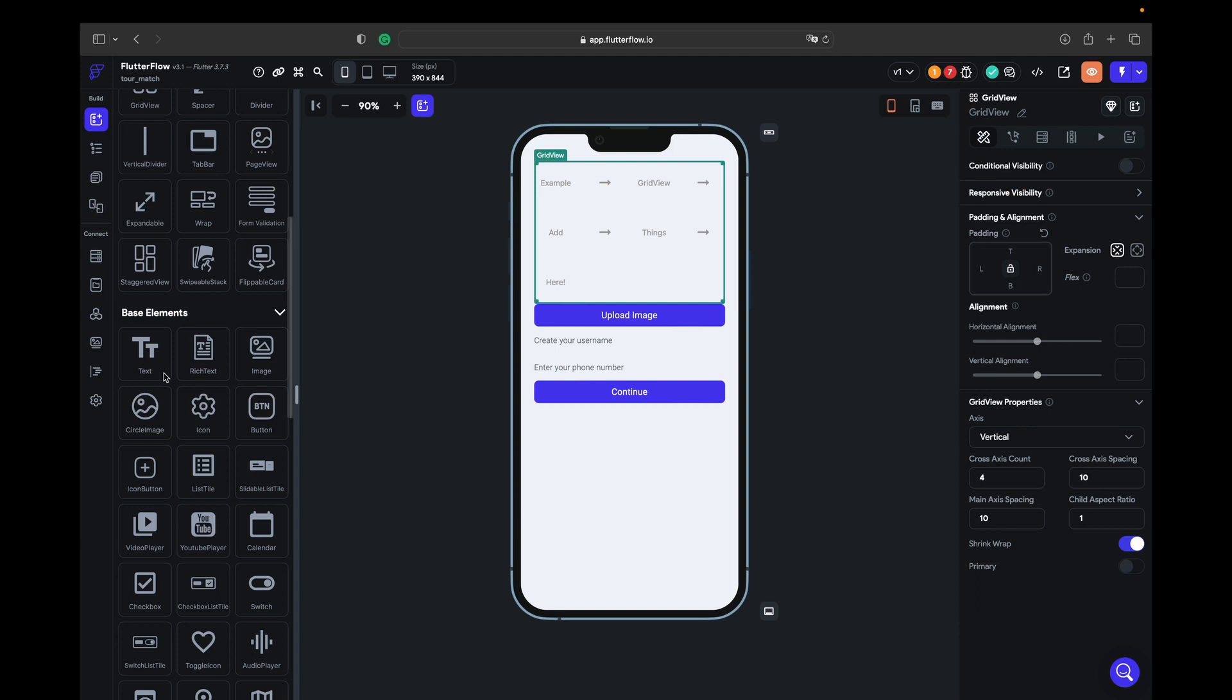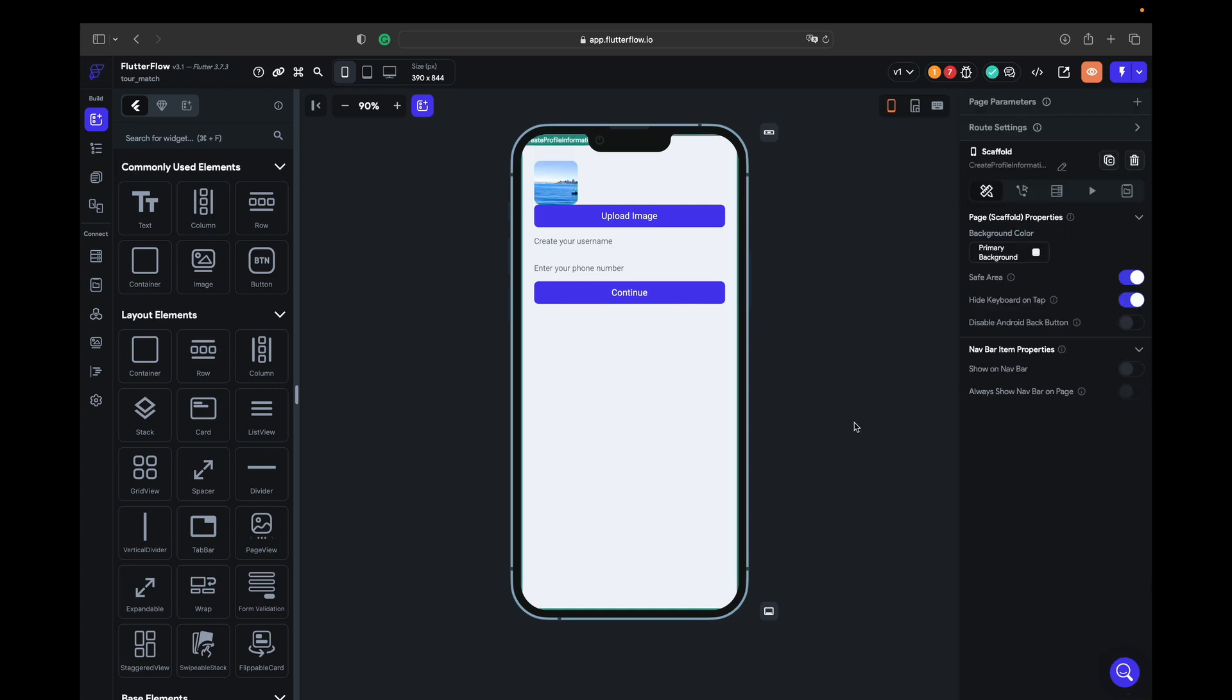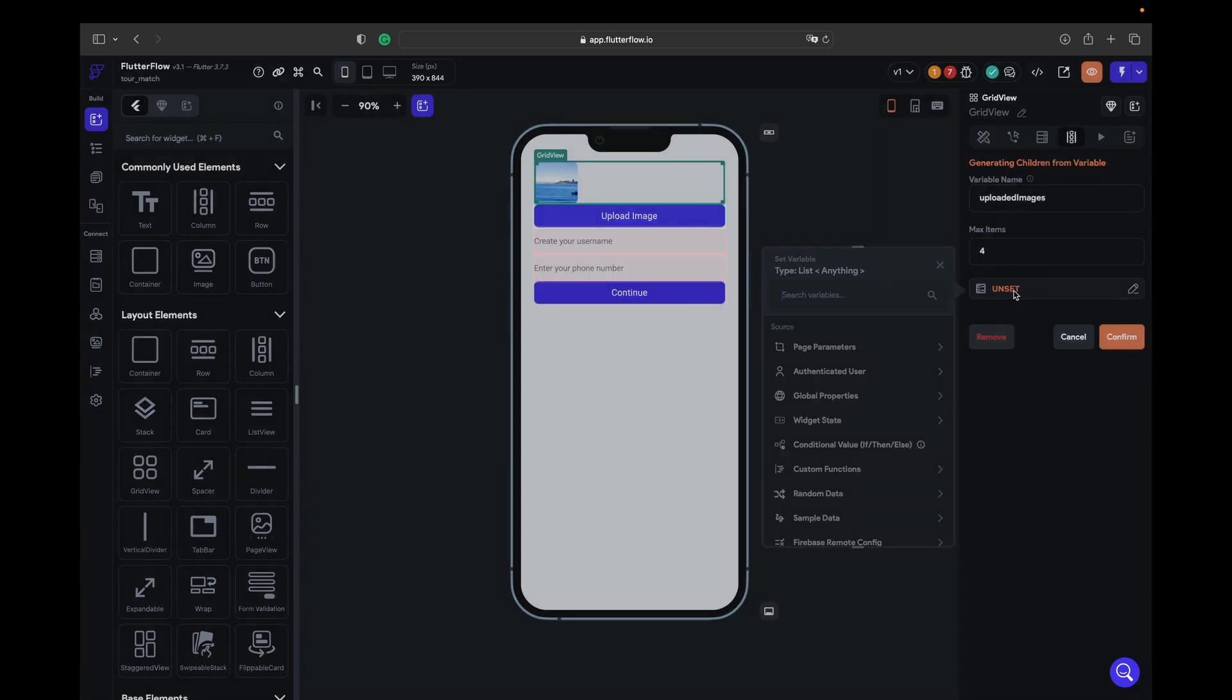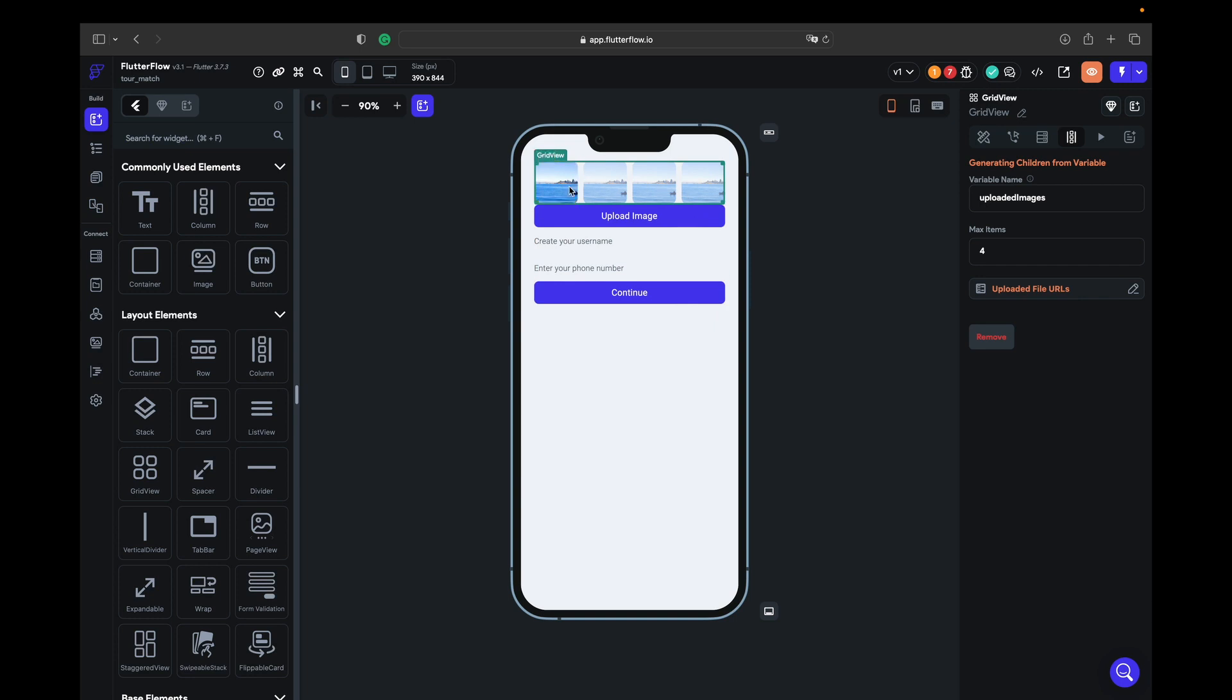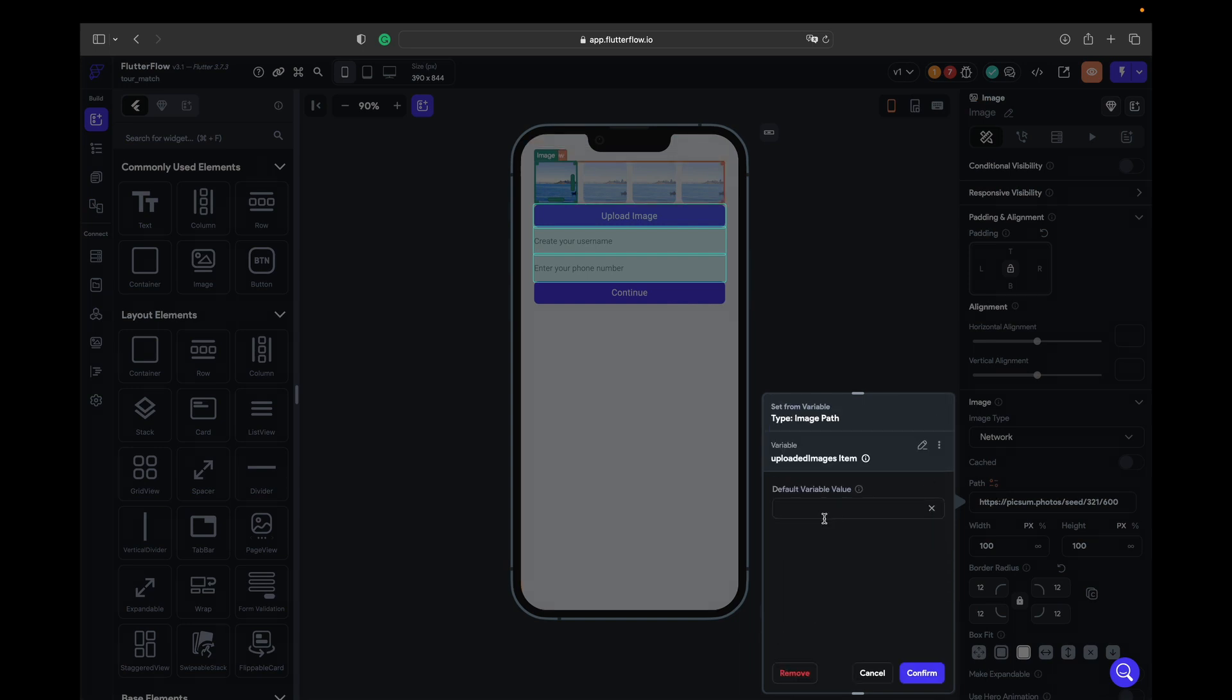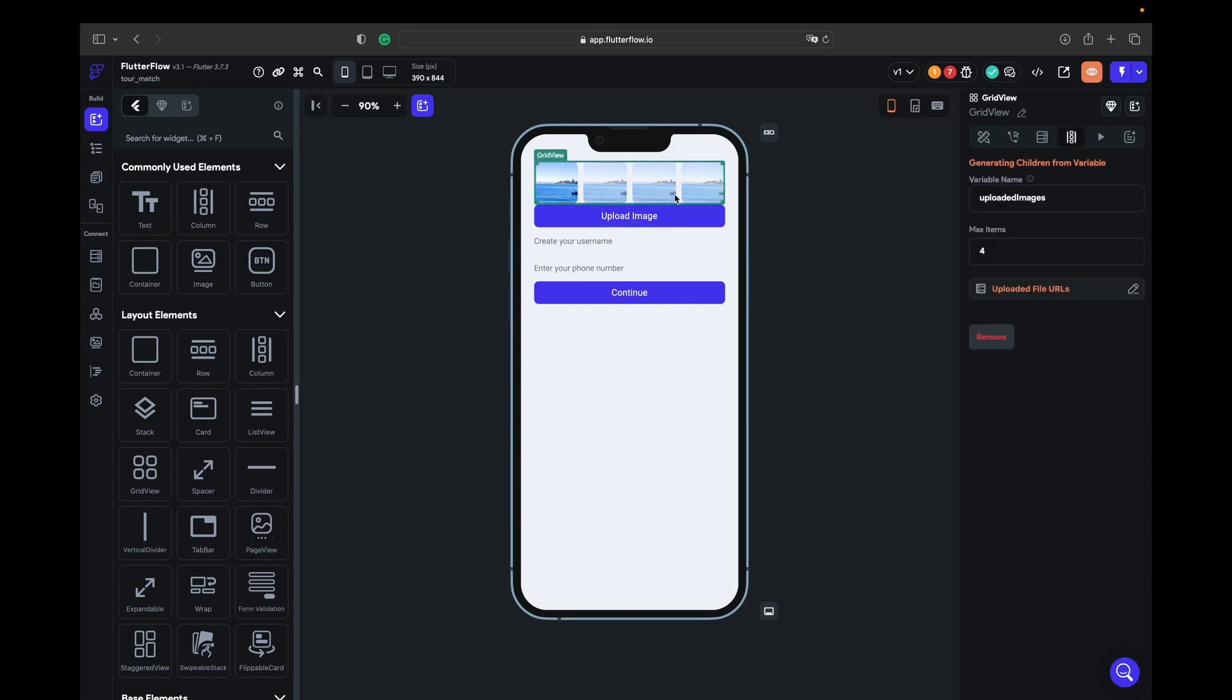Into the grid view we just send one image and give the border radius 12 to the image. Next we take the grid view and go to generate dynamic children. Variable name is going to be uploaded images, max items 4. We take an image, go to the path, and here we have uploaded images item and confirm. Once we upload image it's gonna show here.